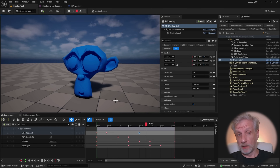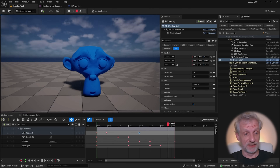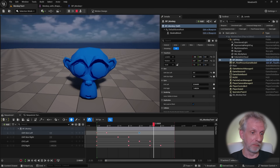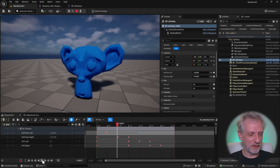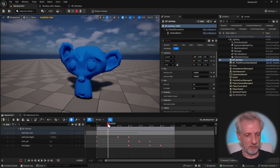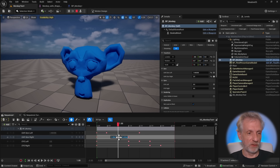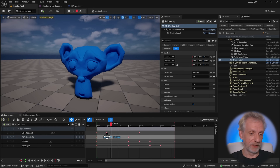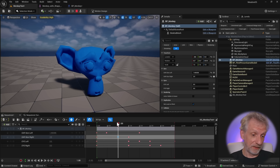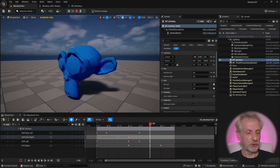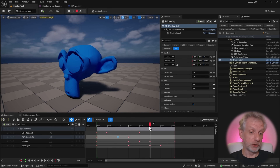Today I want to show you how to drive morph targets from the sequencer in Unreal Engine, like I've done with my little monkey friend here. The way this works is that you typically have some morph targets and you want to set keyframes on them depending on where they need to fire and how much they need to fire. That's basically the challenge — Unreal Engine doesn't exactly make that easy and it's not really built-in functionality, but I'll show you a trick to achieve that.